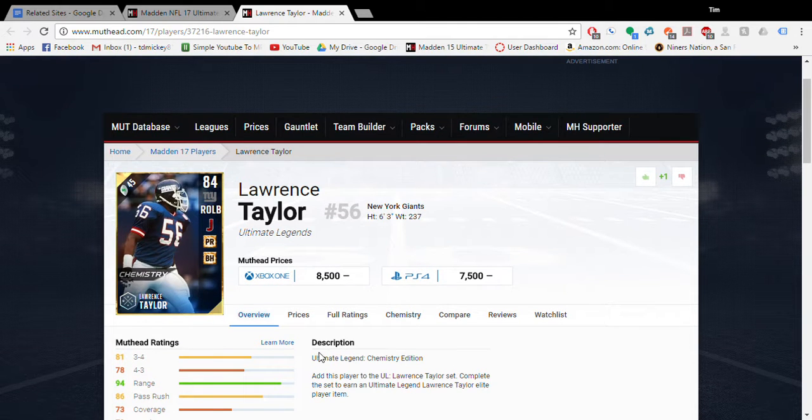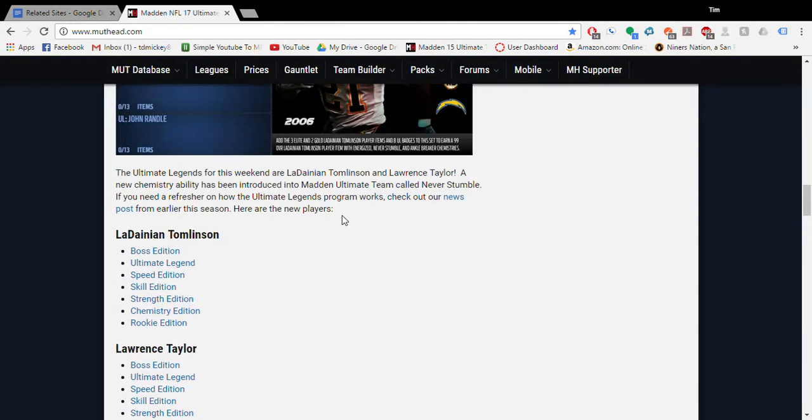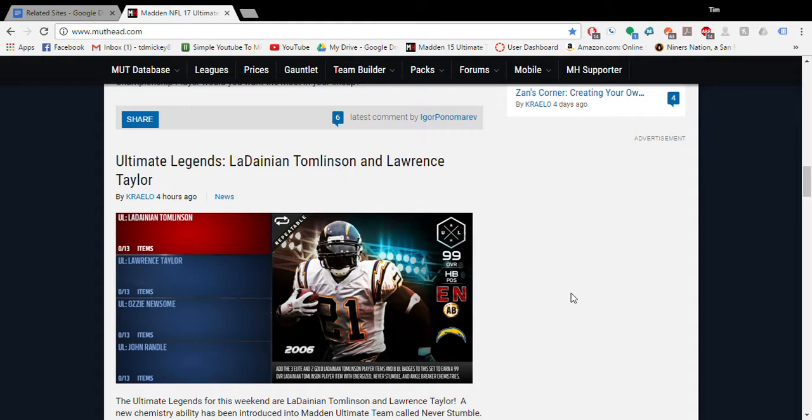And that's been the new Ultimate Legends, so I hope you enjoyed this video. Leave a like, comment, subscribe, and you know all the rest. See ya!